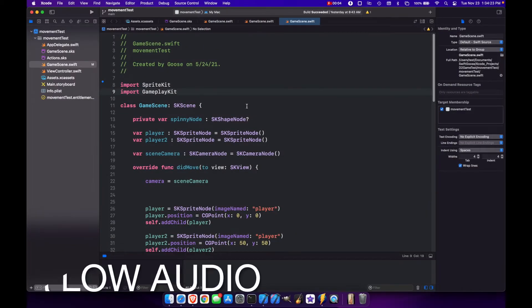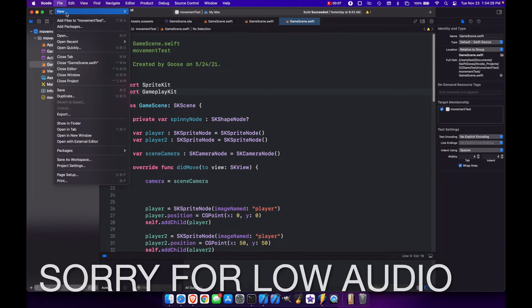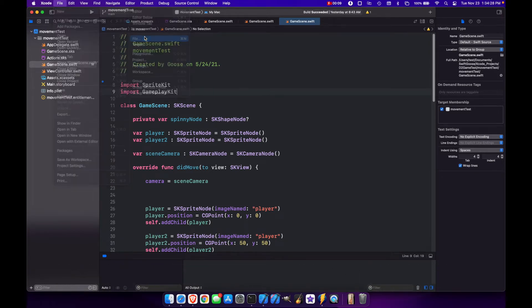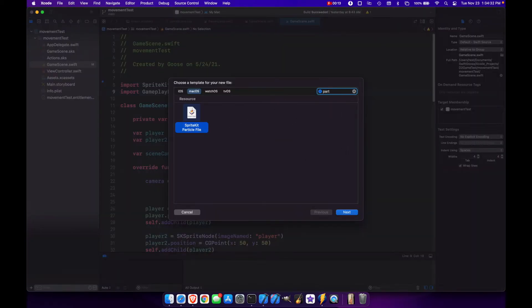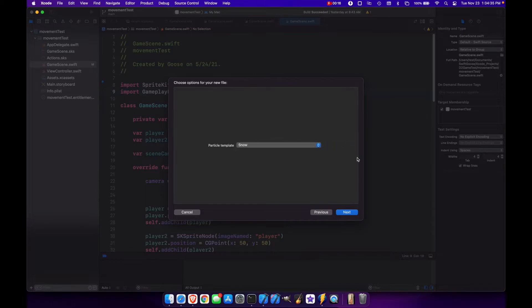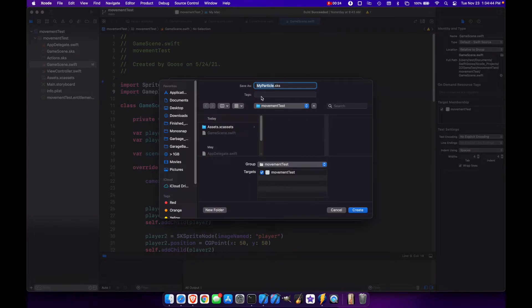So to make a Sprite Emitter, first thing we do is come to New and File. And we're going to look for our particle emitter, Sprite Kit particle emitter file. Next, I'm going to leave this on Snow for now. And here we're going to call this Ice Shard and leave it in our project directory here.